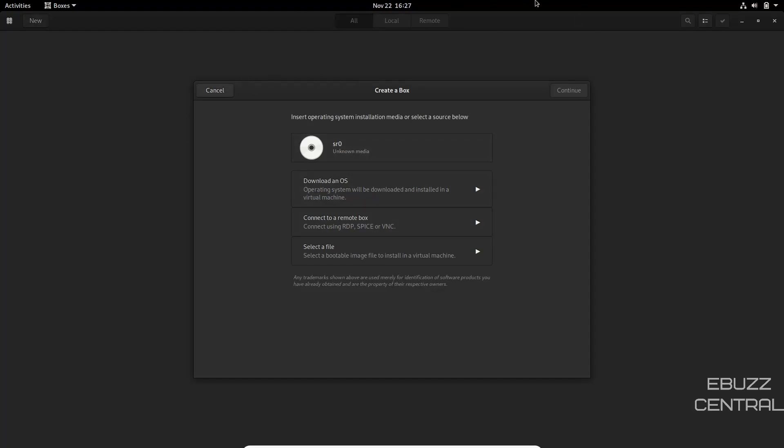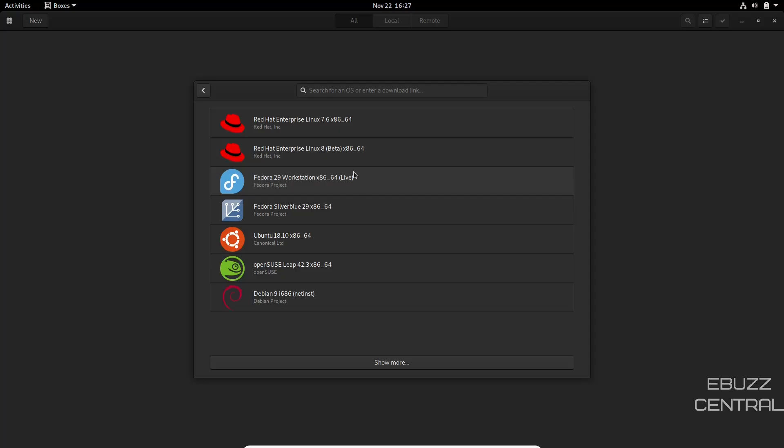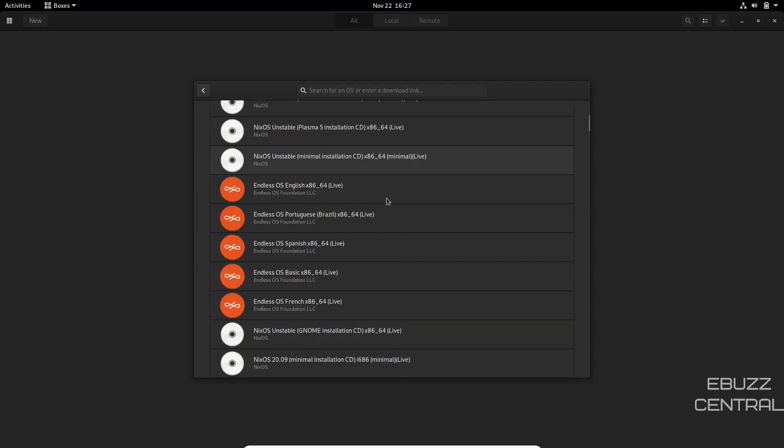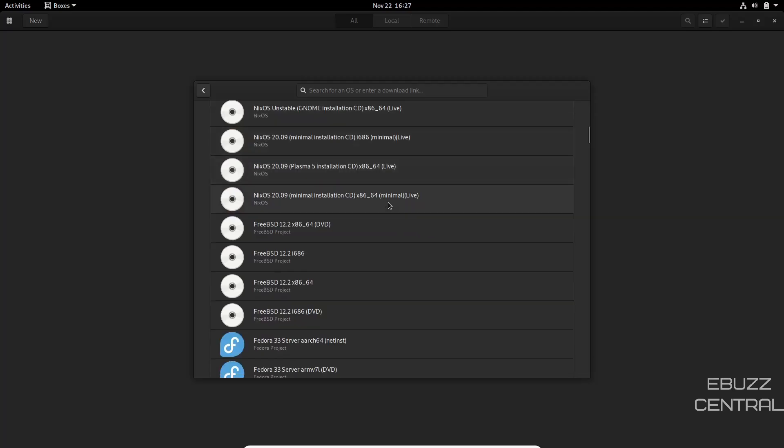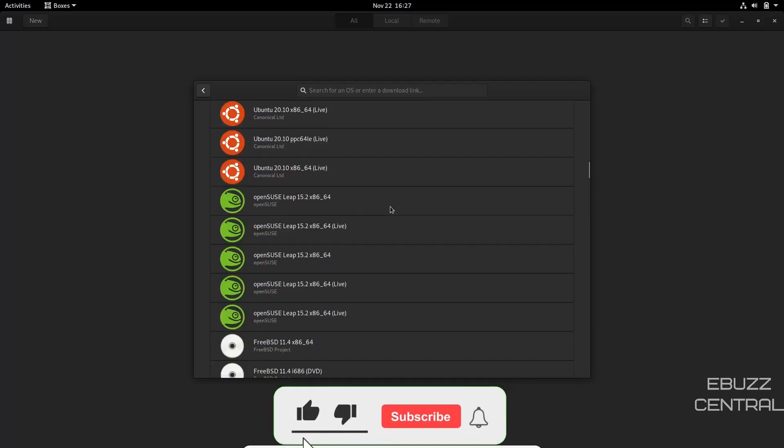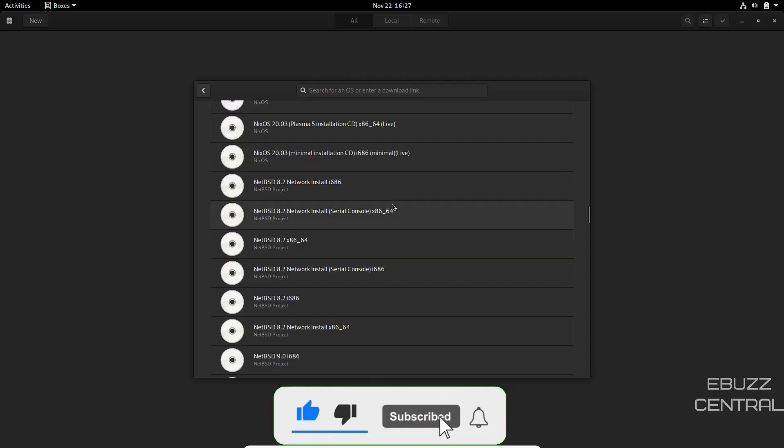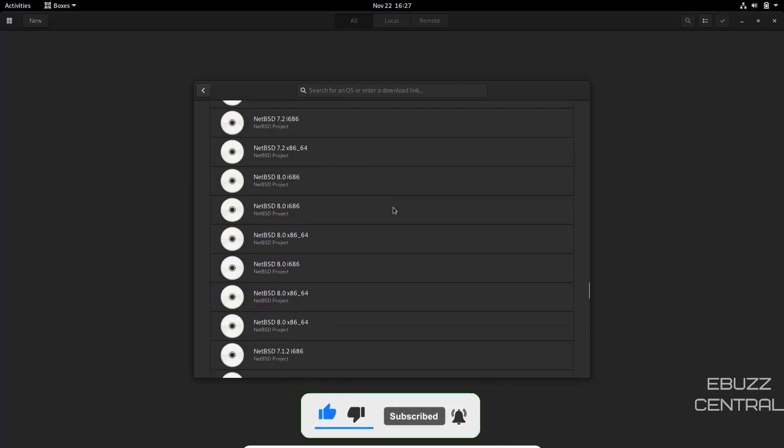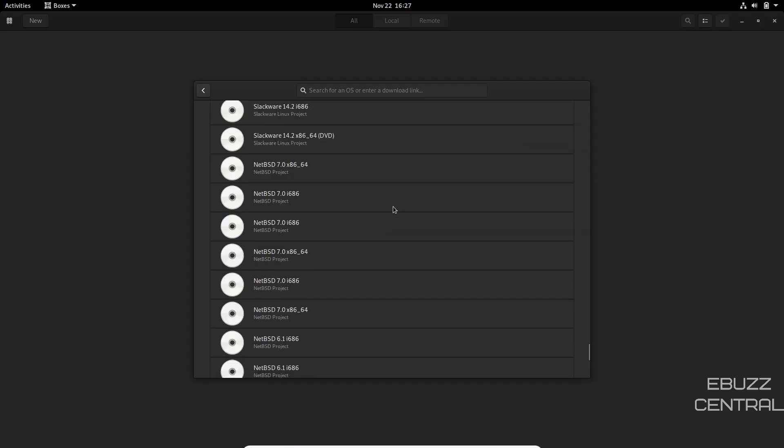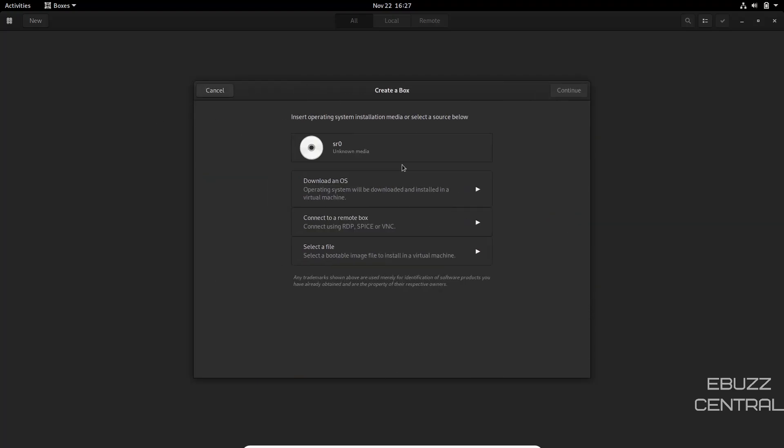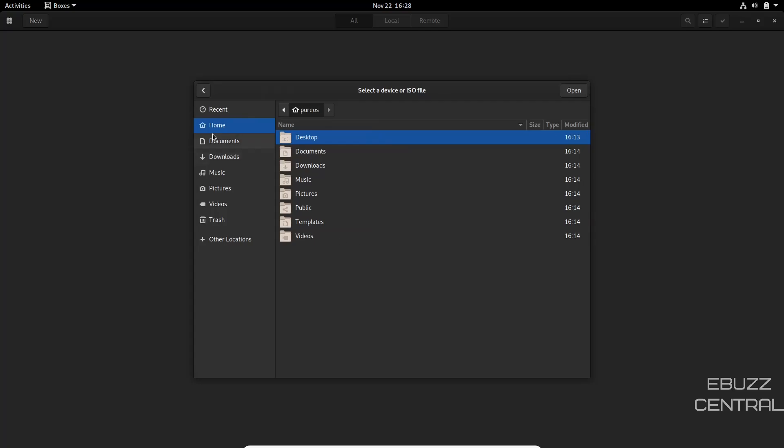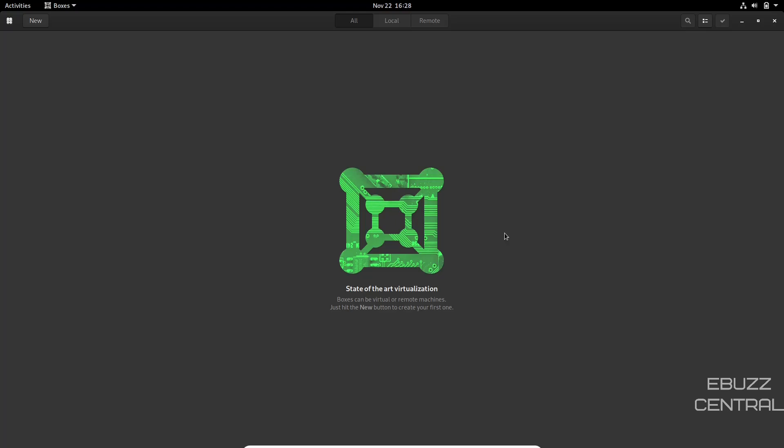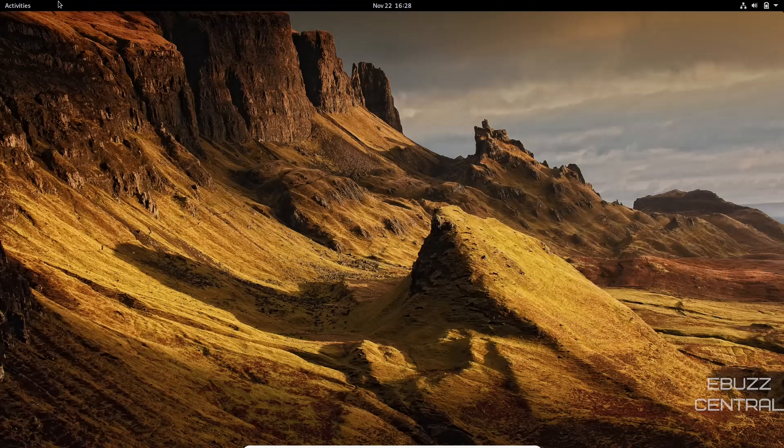Now, when you open this up, it gives you several different options here. Unknown media because I'm in a VirtualBox. And then download an OS. If you click on download an OS, you can actually come over here and download something from Red Hat, Fedora, Ubuntu, OpenSUSE, Debian. Or you can show more. And it gives you NixOS, Endless OS. You can pretty much come over here and find an operating system that you're wanting to take a look at. Download the most recent ISO of it. And do everything right here in GNOME boxes. Or you can go back. If you've already got your ISO downloaded, you just come down here. Click select a file. Go to the location where you download it. Click on it. Click open. Once you've selected, it'll ask you how much memory you want to allot to it and how much disk space. You do that. Click create. And it opens up in a virtual machine. So if you haven't used GNOME boxes, I highly suggest taking a look at it.